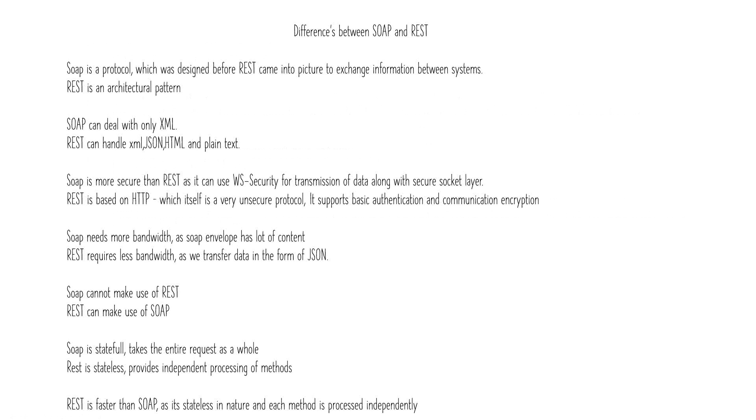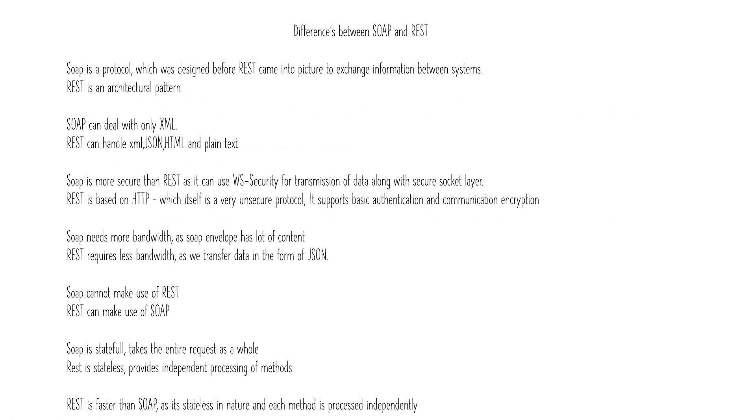SOAP requires more bandwidth because you transfer XMLs which have a lot of content and require a lot of bandwidth for transmission. In applications or places where you have bandwidth constraints, it's not suggested to go for SOAP. You go for REST because REST uses JSON which is very lightweight, so with less bandwidth you can transfer the data.